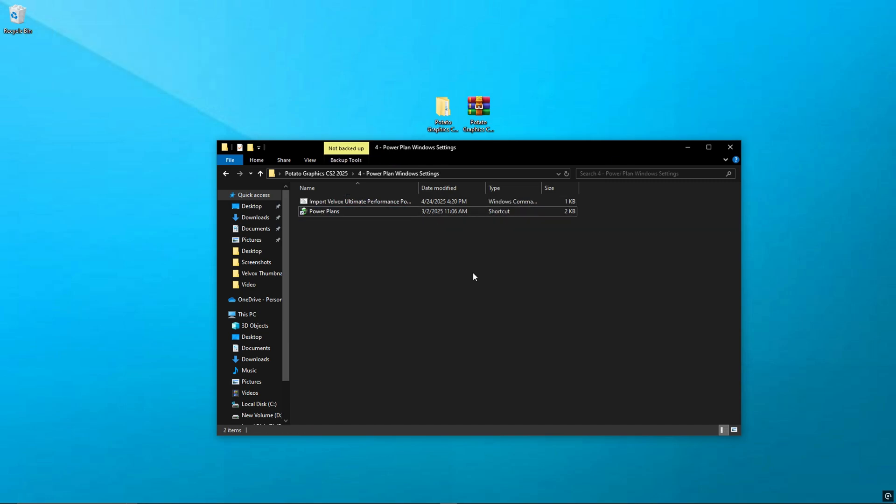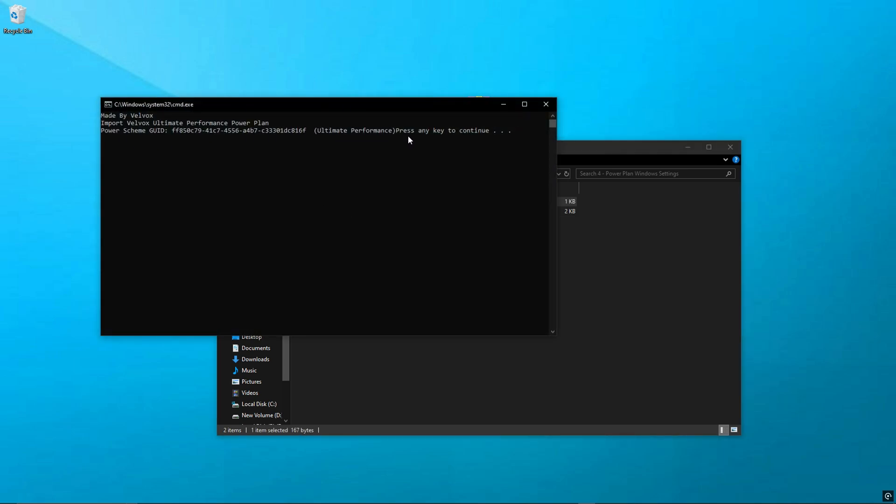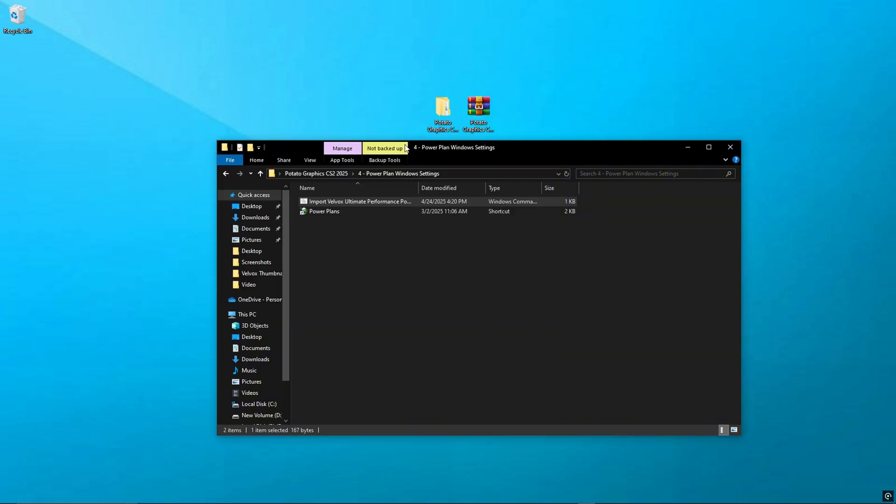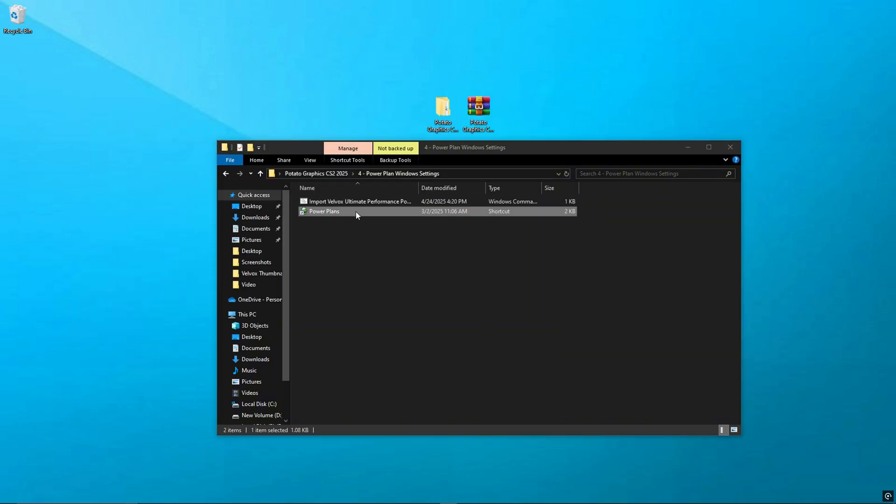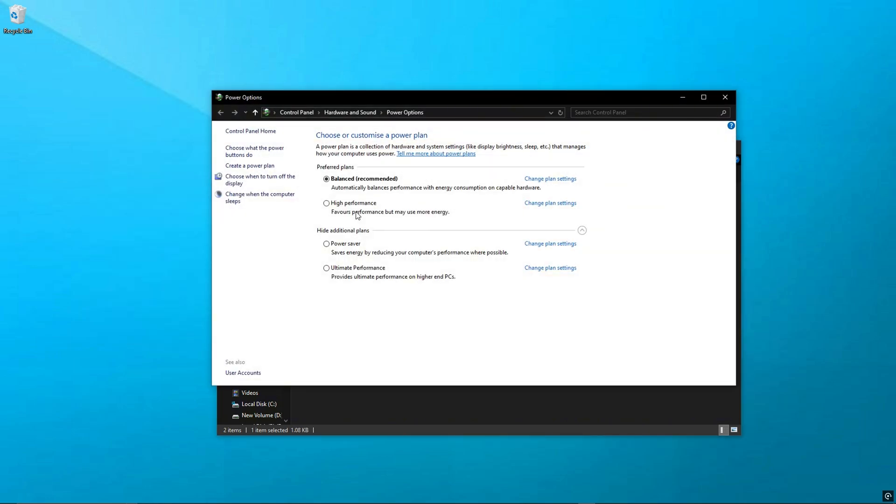Step 7: Set Velvox Ultimate Performance Power Plan. Now let's apply a custom power plan. Inside the pack, find and double-click Velvox Ultimate Power Plan file. It'll instantly install the plan in your system. Now go to Power Options and select Ultimate Performance. This gives your PC full power for gaming and reduces lag spikes.